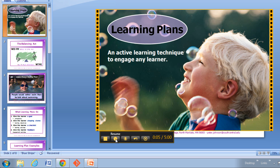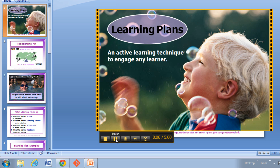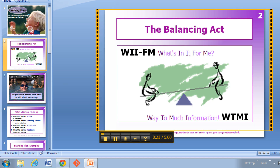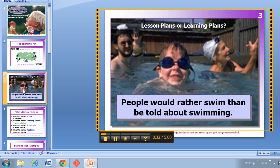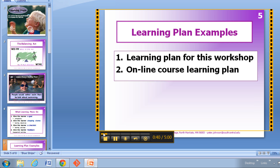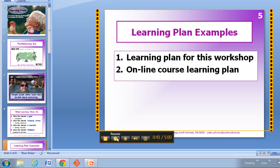I'm going to resume and do a real quick video presentation of my PowerPoint. Welcome to Learning Plans. This is for active learning techniques that will engage any user. This shows the balancing act, and everybody's listening to the radio station WIIIFM — what's in it for me. I can talk about lesson plans and learning plans, and compare the difference between the two.